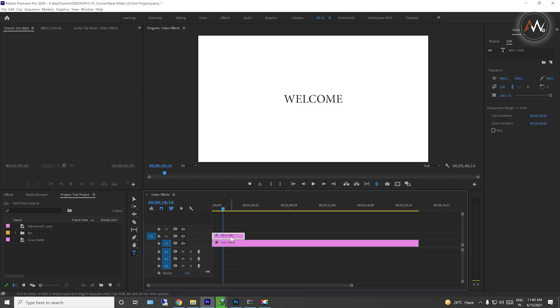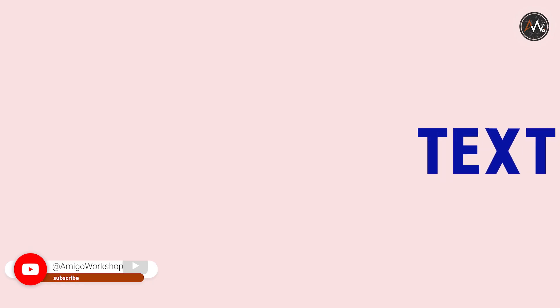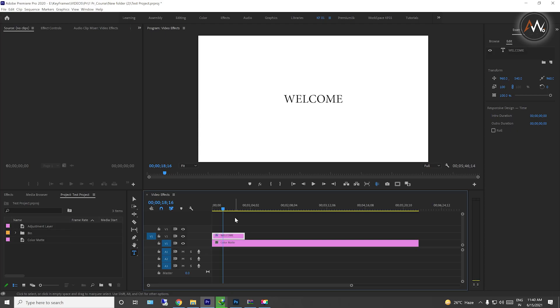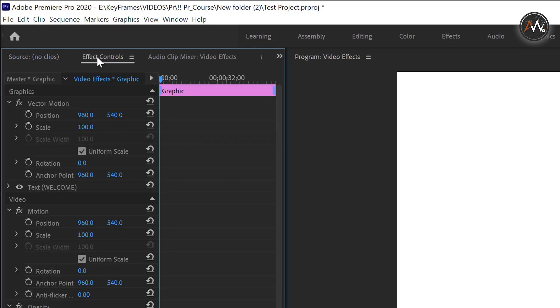Now the text is ready to animate. The animation starts from the normal screen position. Place the cursor at the beginning of the clip where you want the animation to start. Now, click the Effect Controls panel.